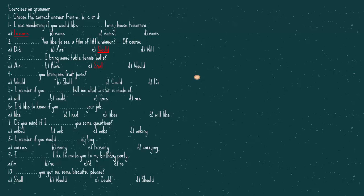Number four, you prank me fruit juice. Could you bring me fruit juice. Number five, I wonder if you tell me what a star is made of. The answer is, I wonder if you could. Number six, I'd like to know if you, your job. The answer is, if you like your job. Number seven, do you mind if I, ask you some questions. The answer is, ask.